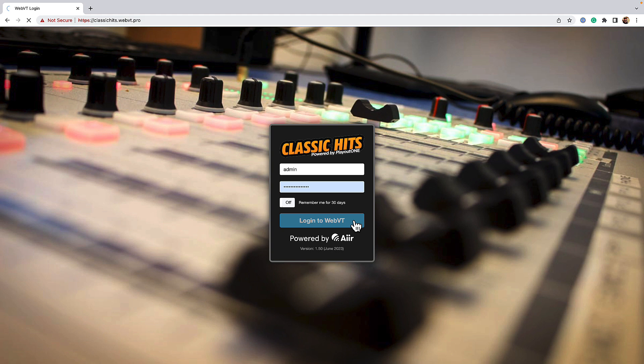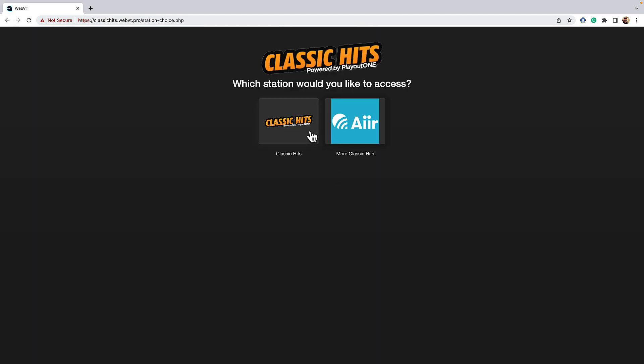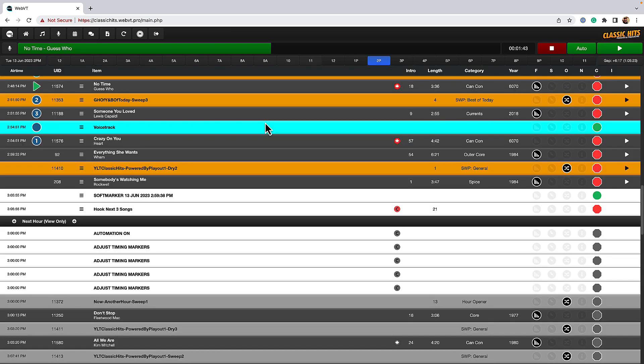First thing we're going to do, we're going to log into our WebVT, and you'd have been given a username and password by your station and a website address to go to. We're going to log in here as the admin, so we see everything. And once you log in, you are going to be presented with a screen that looks similar to this.